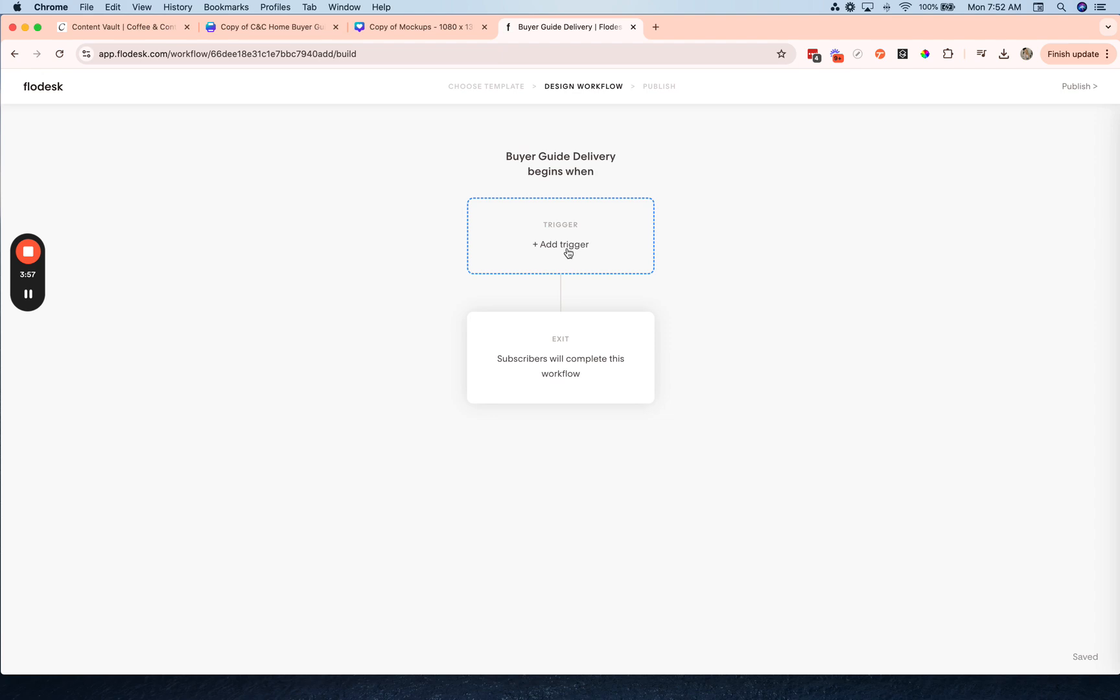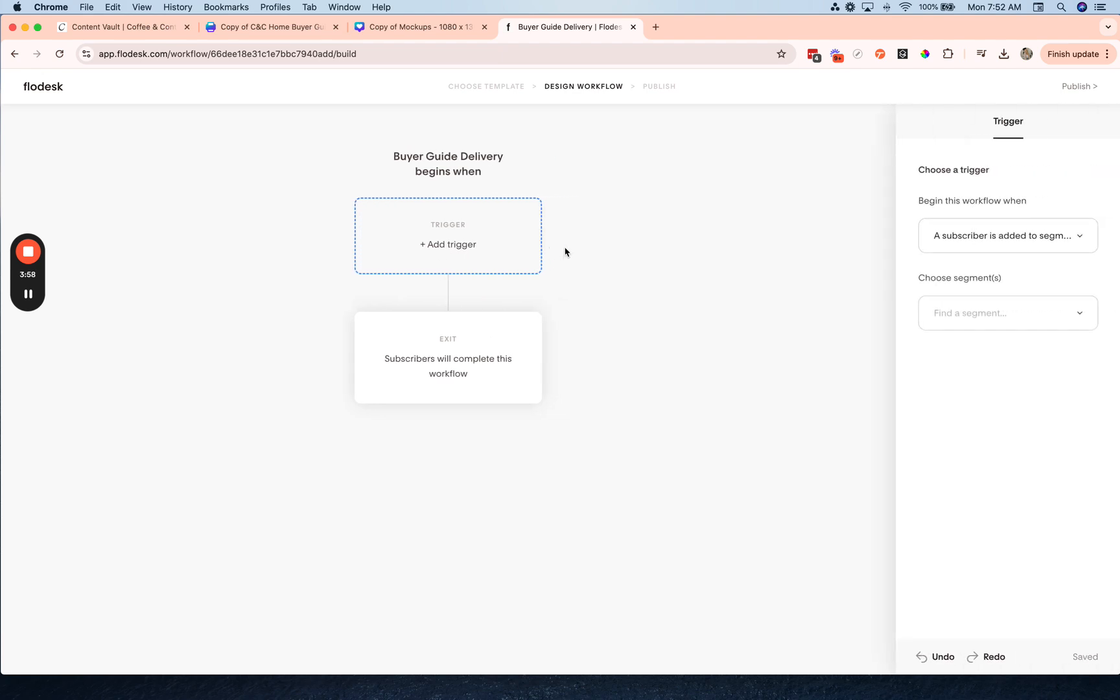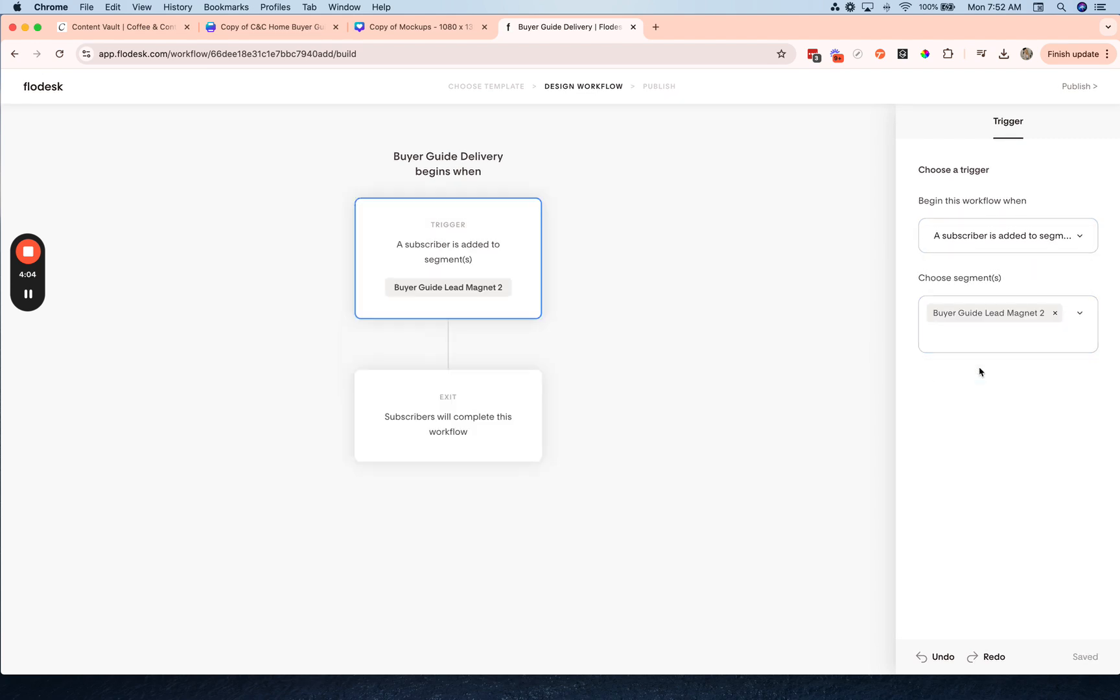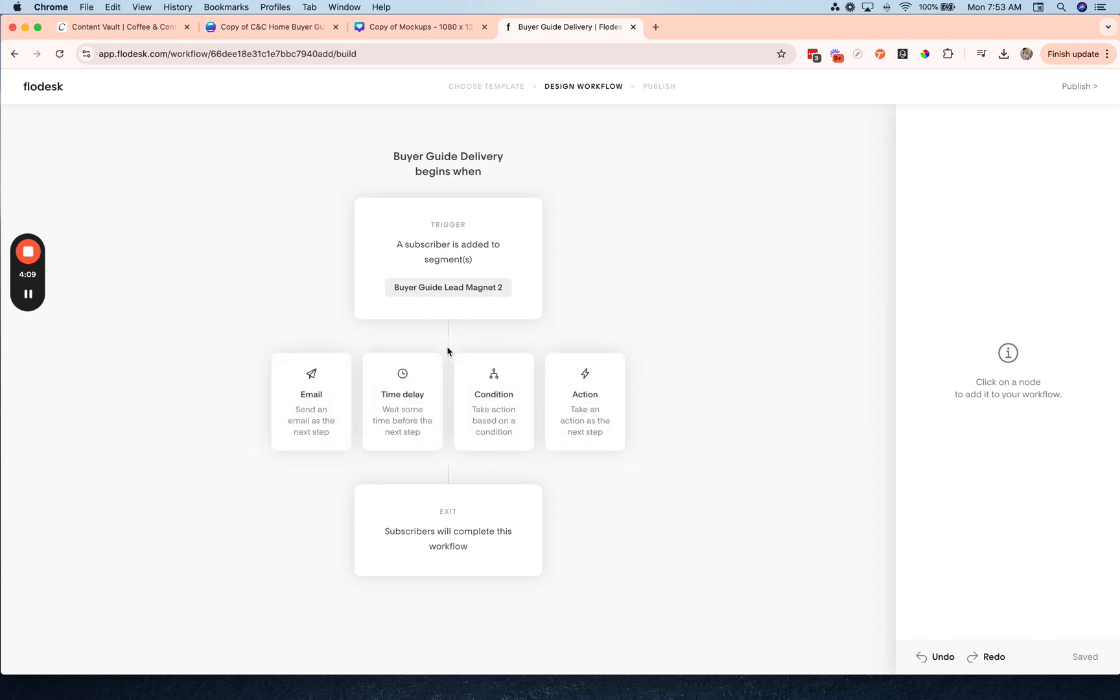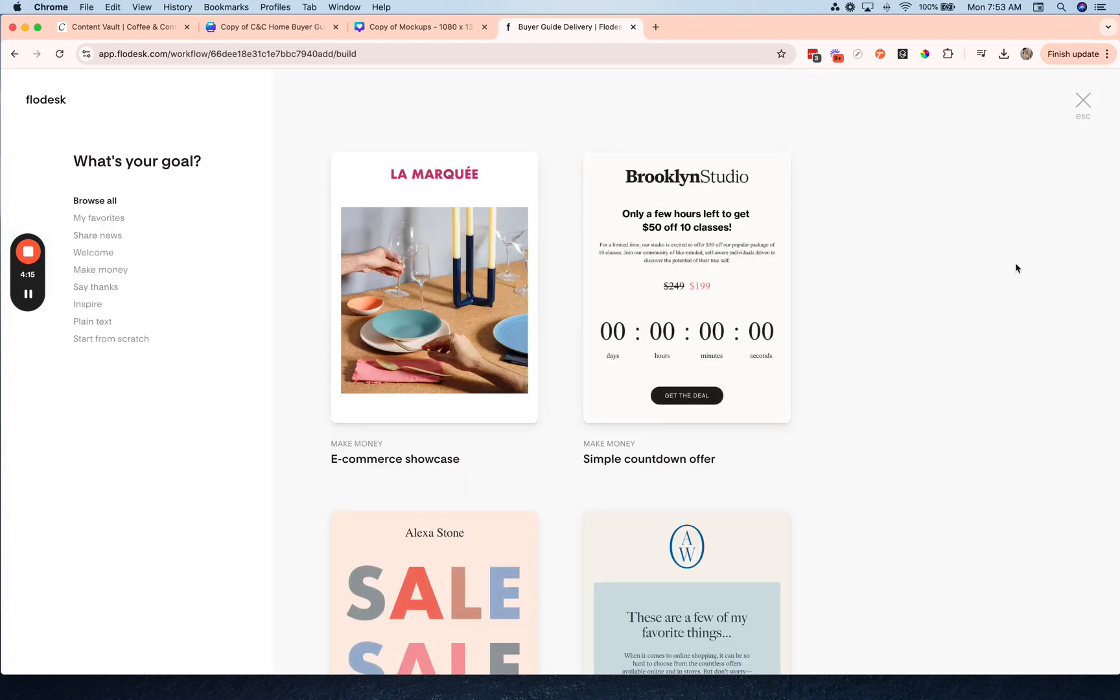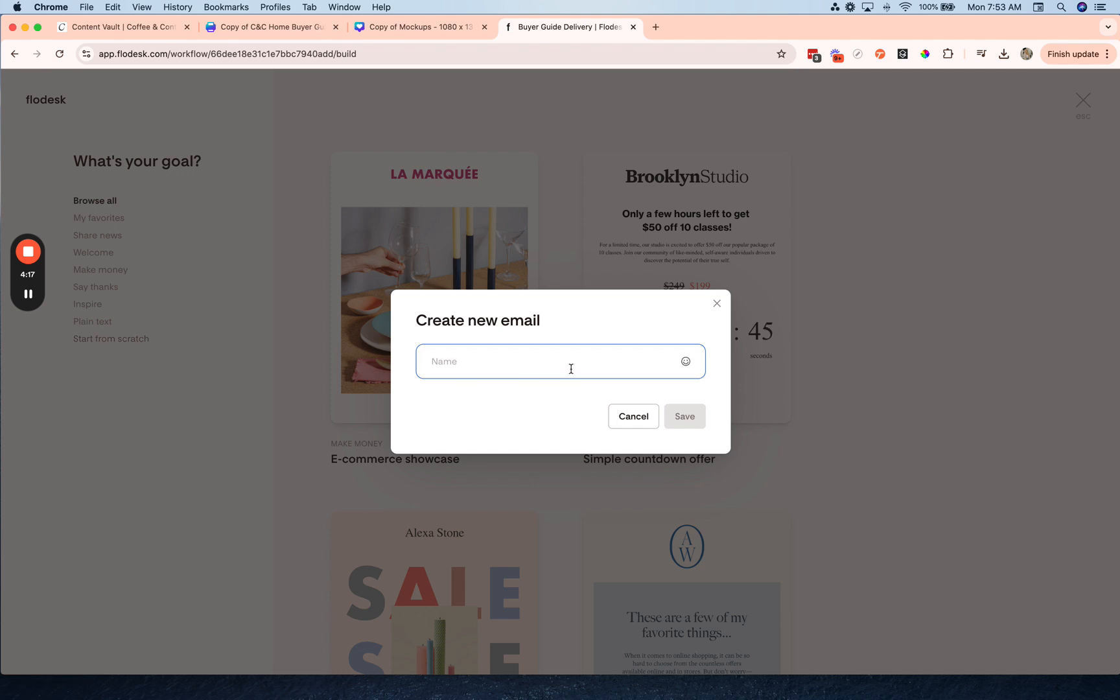Then I'm going to click add trigger and I'm going to leave it as it is, a subscriber is added to segment, and then the segment that I just created. So once someone subscribes to that page and is added to that segment, then I'm going to click the plus sign there and select email, and I'm going to create a new email. Now I'm just going to start from scratch here and I'm going to name the email buyer guide delivery and hit save.